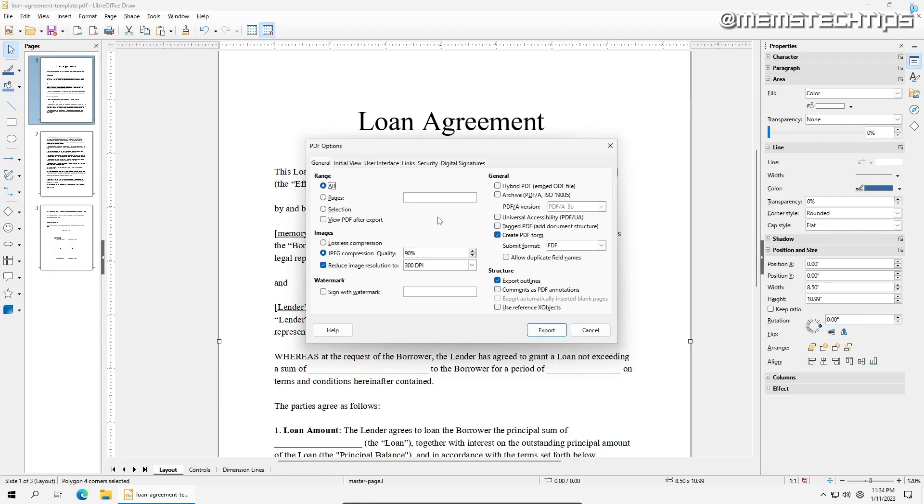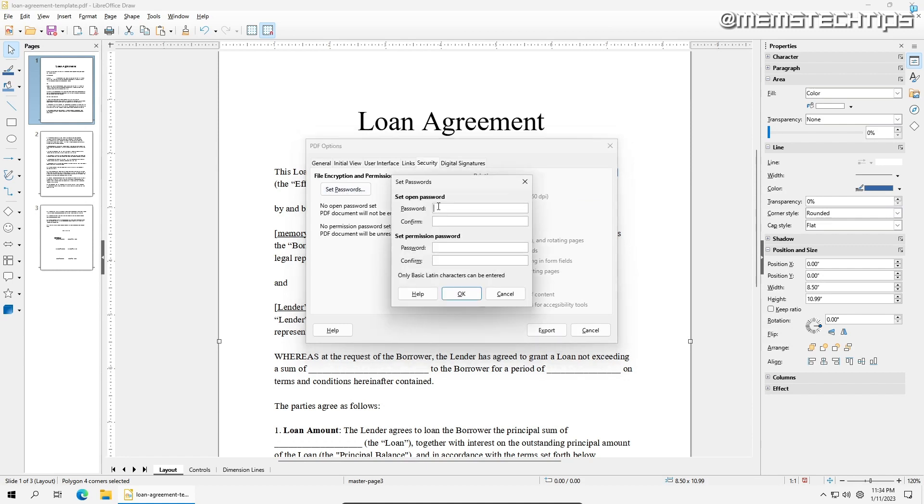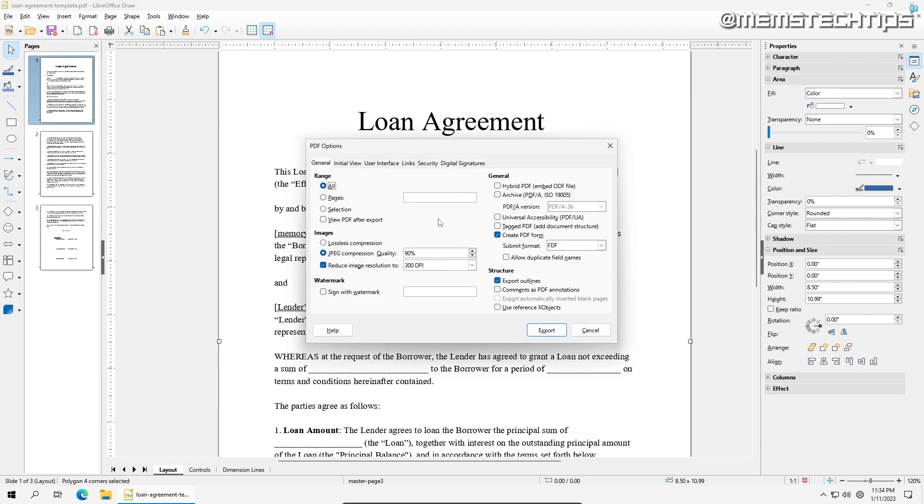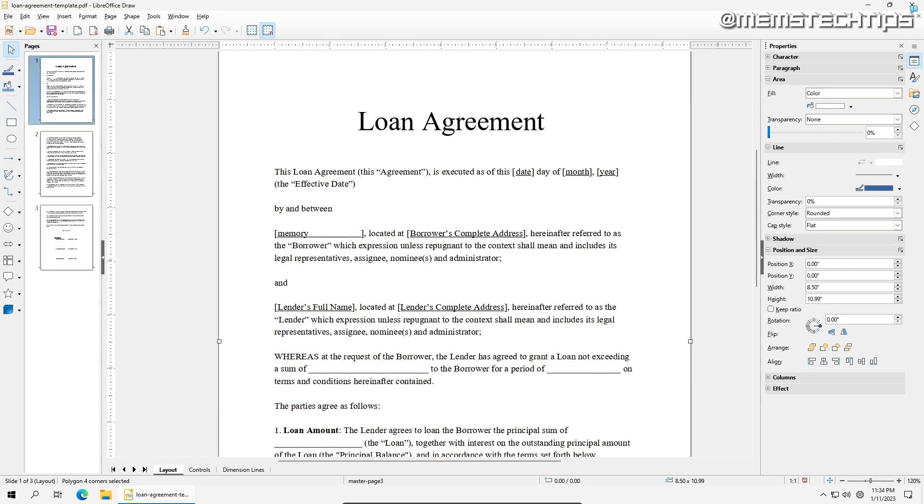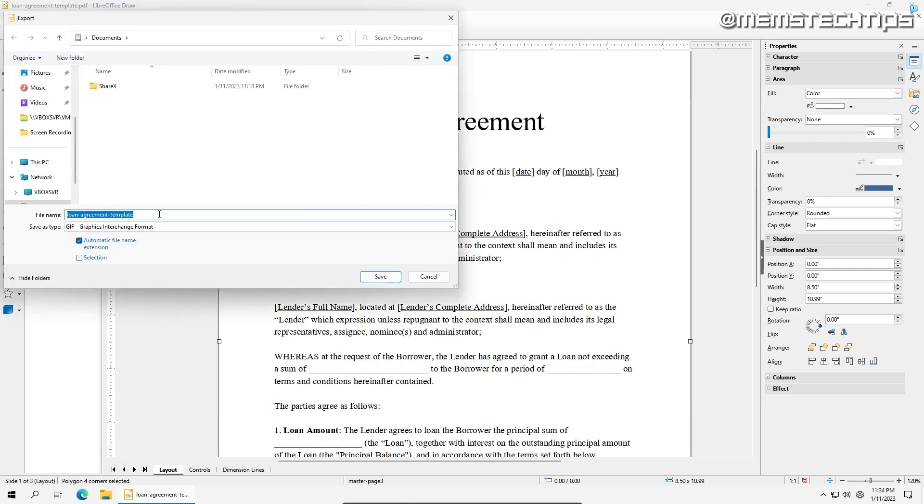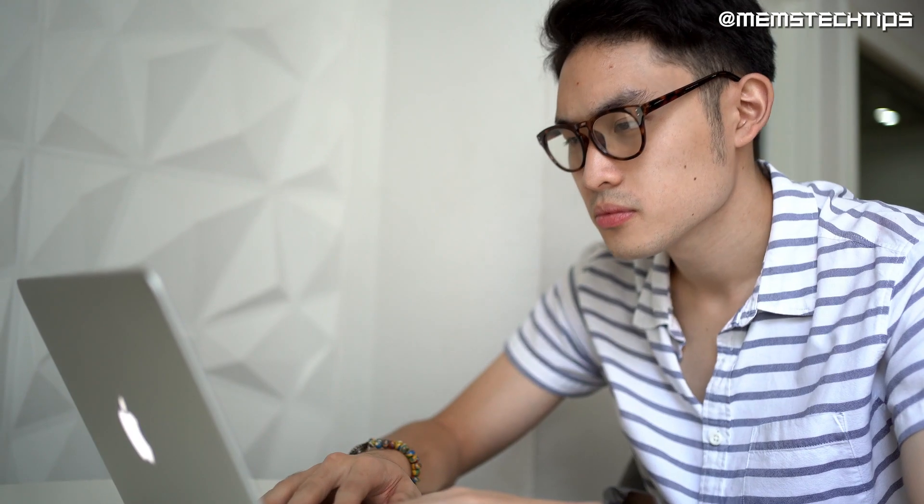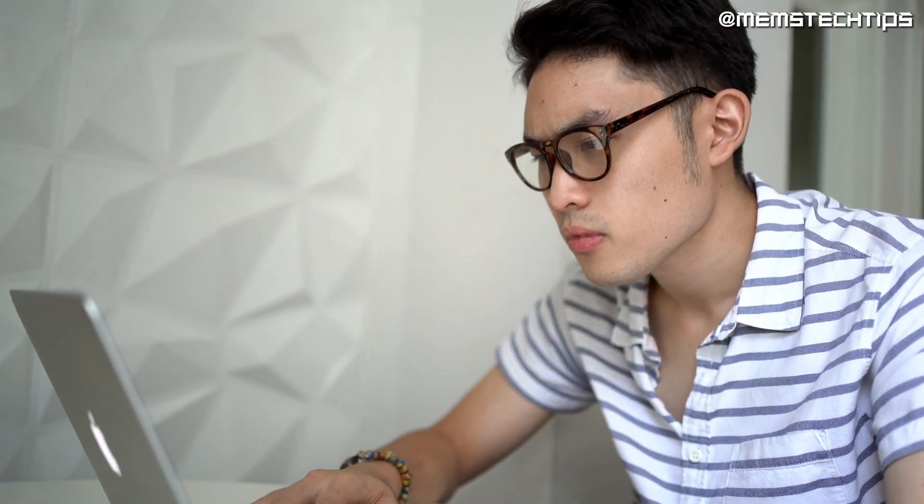If you want some more options, like signing the file with a watermark or setting a password on the document, you can go to File, Export As, then Export As PDF, and you'll find those settings and a few others on this page. If you want to save it in another format, you can go to File, Export, and you will see a bunch of other file formats in the drop-down menu. If you're looking for a great free PDF editor with a lot of functionality, then you definitely need to give LibreOffice Draw a try.